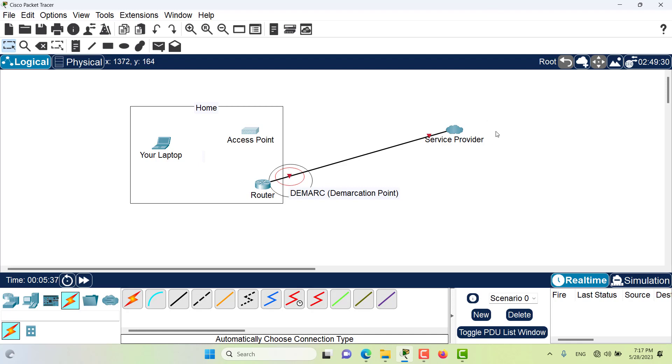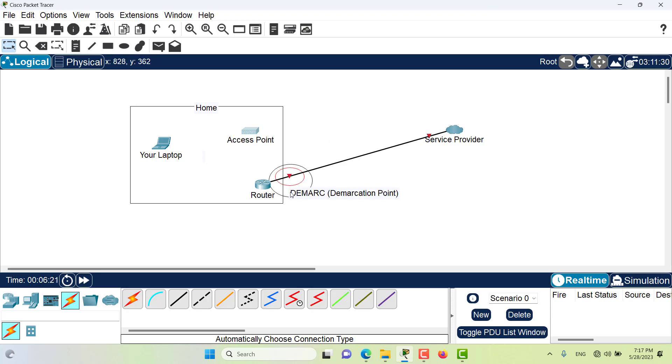If anything goes wrong, if the service provider's network goes down, or if the devices break, or any other type of failure occurs, all of those failures are basically the service provider's responsibility. And that's what defines the demarcation point - the responsibility on your part and the responsibility on the service provider's part.